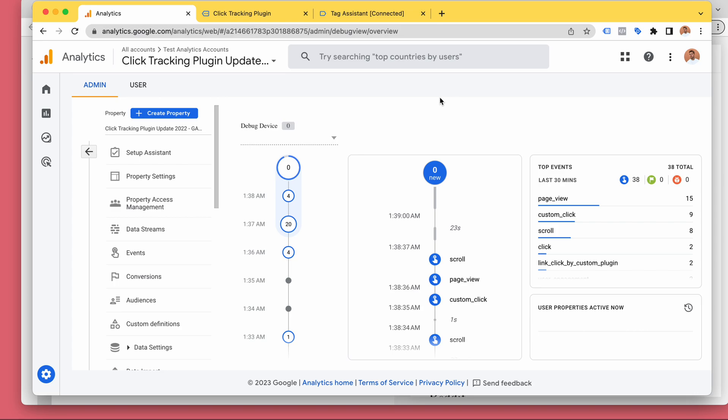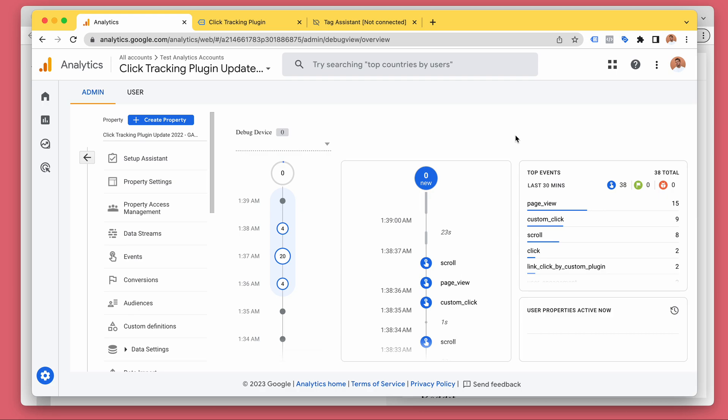Or custom dimensions, or whatever you want to call them. So this plugin works for pretty much any website, a lot easier than going through Google Tag Manager tutorials. So I hope you'll give it a try. Thank you for watching.